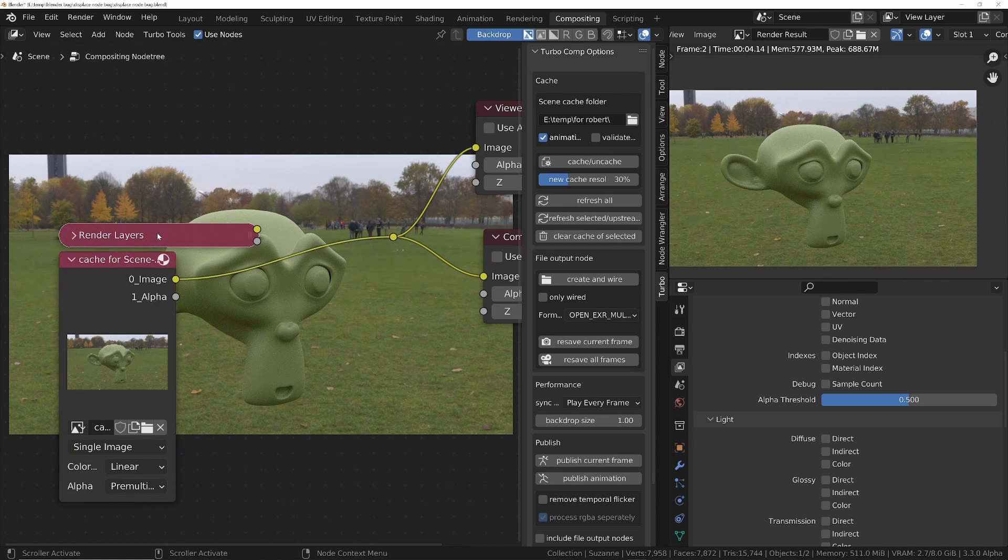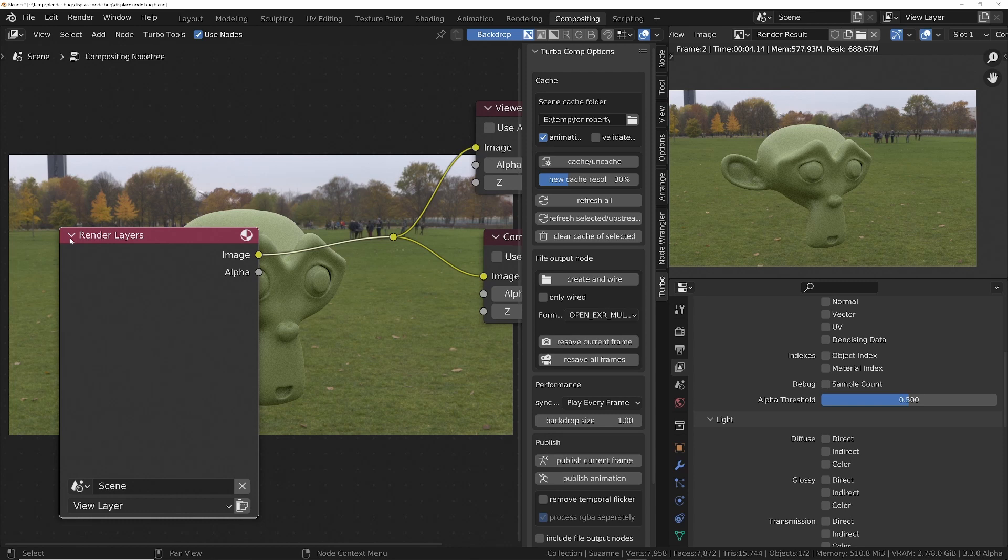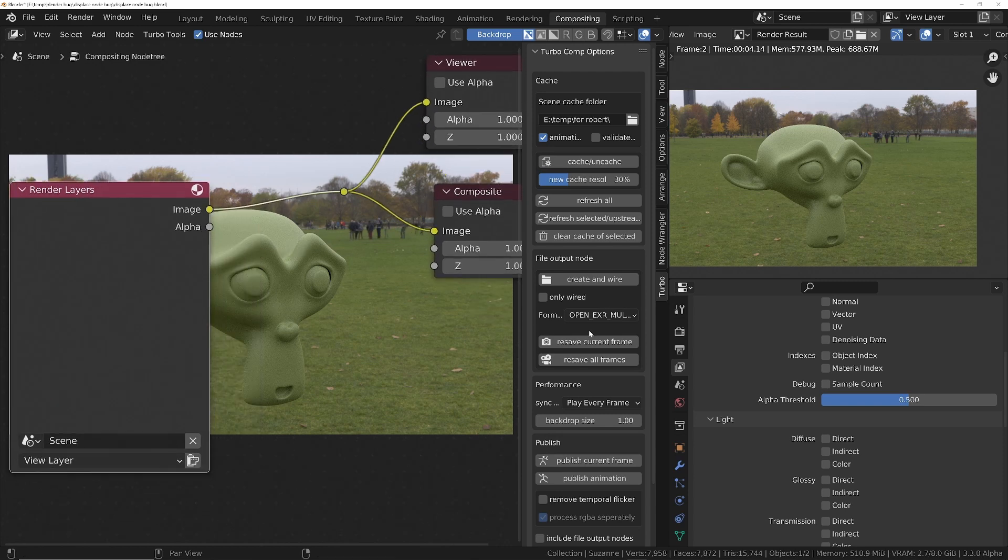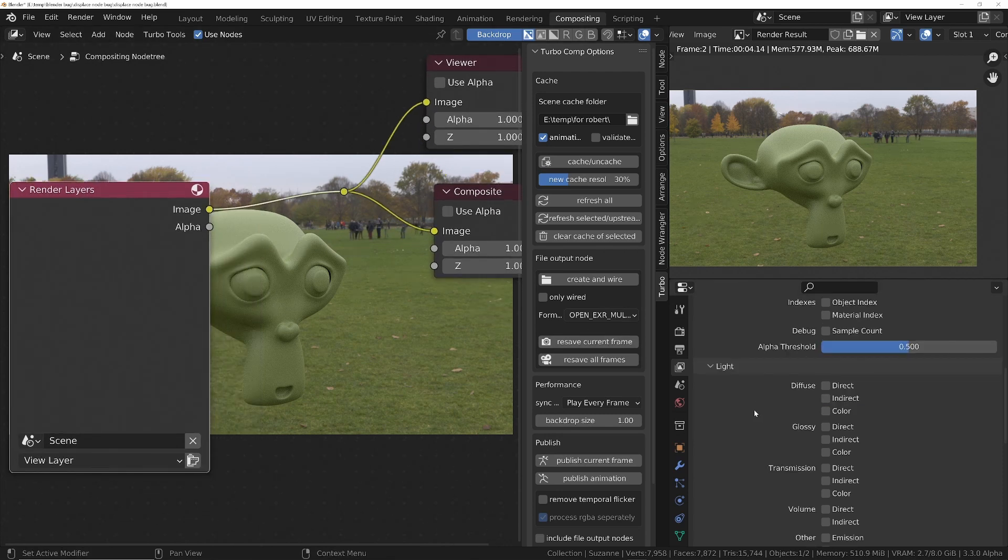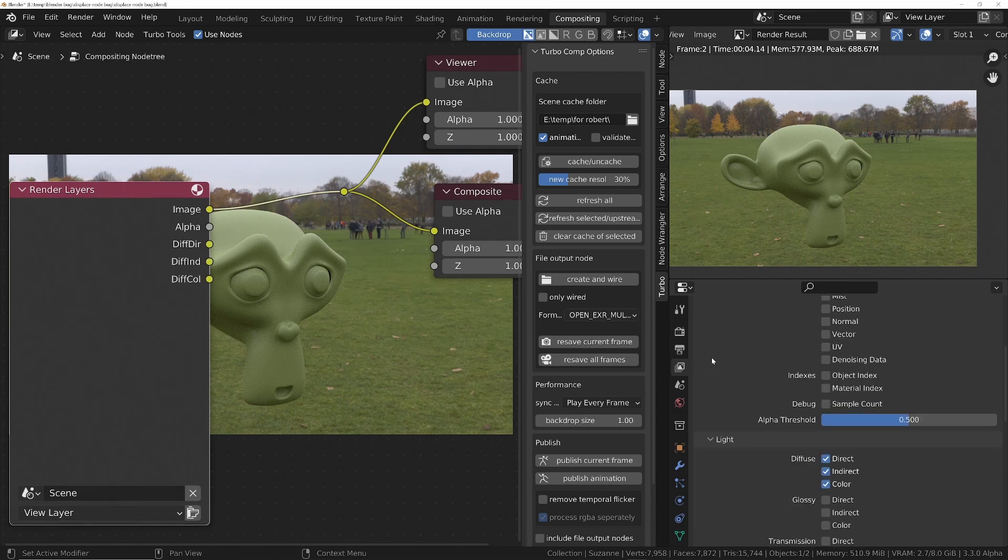Alright, so let me just get rid of the cache by clicking cache on cache. The next question was, how can you specify which passes get denoised? Now you don't need to have the passes individually enabled for them to get denoised, but I'll turn them on now just so we can save them later.